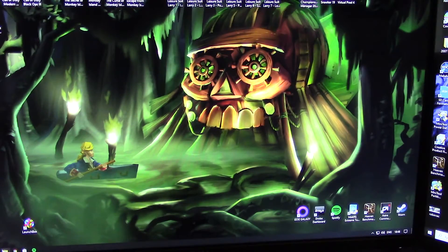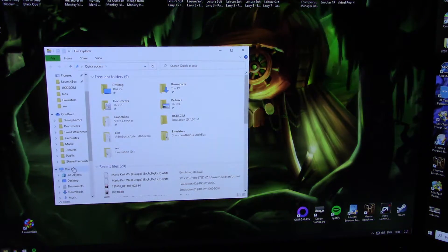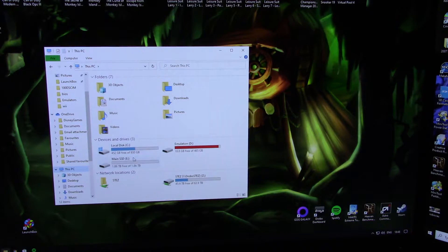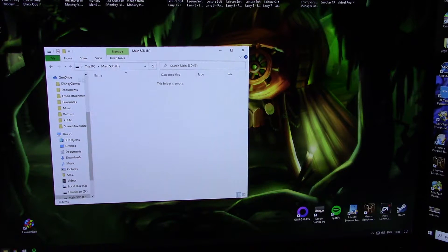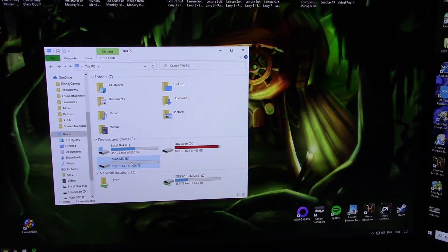So now when you go into This PC, you'll see you now have a two terabyte drive listed.